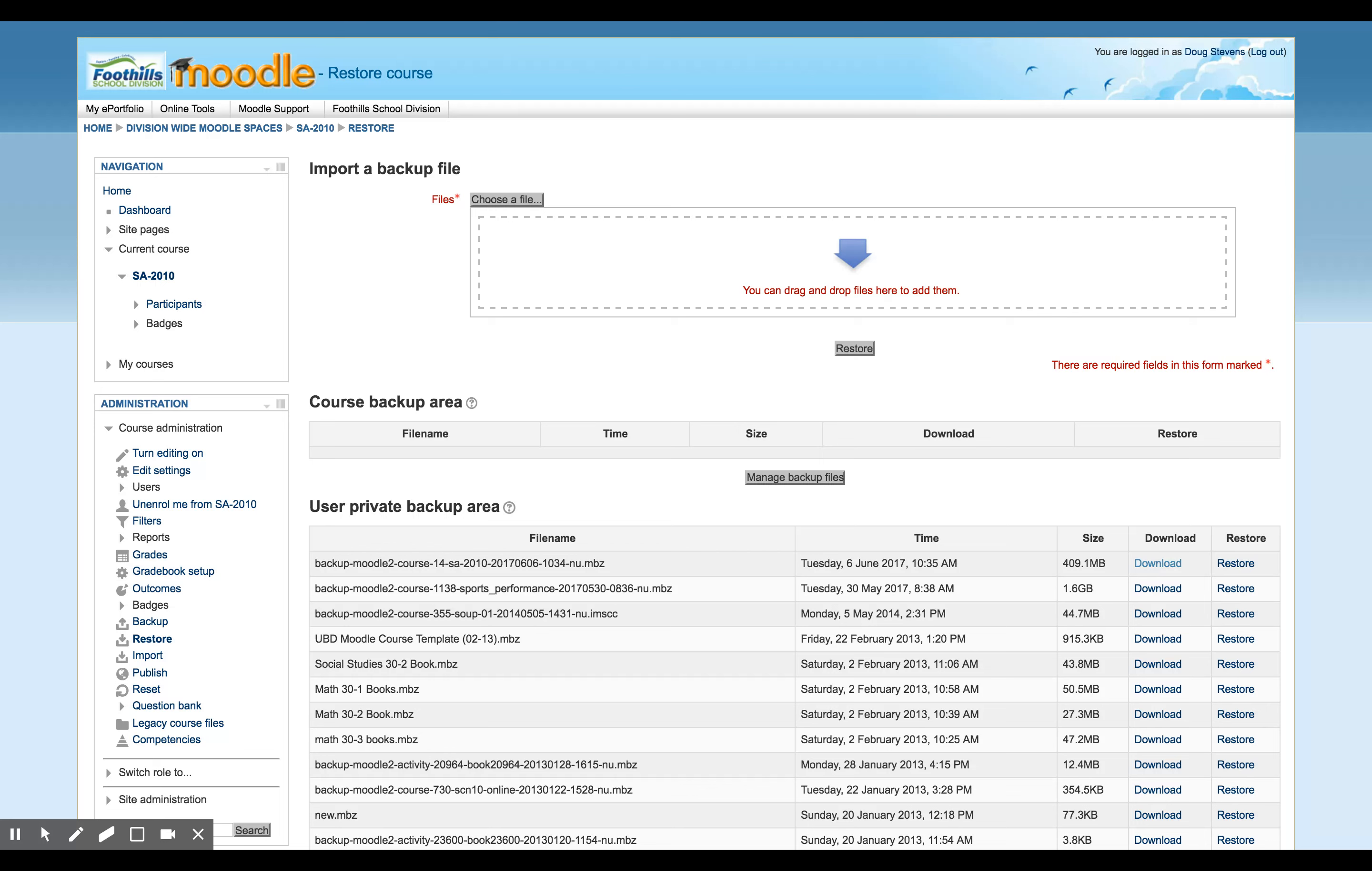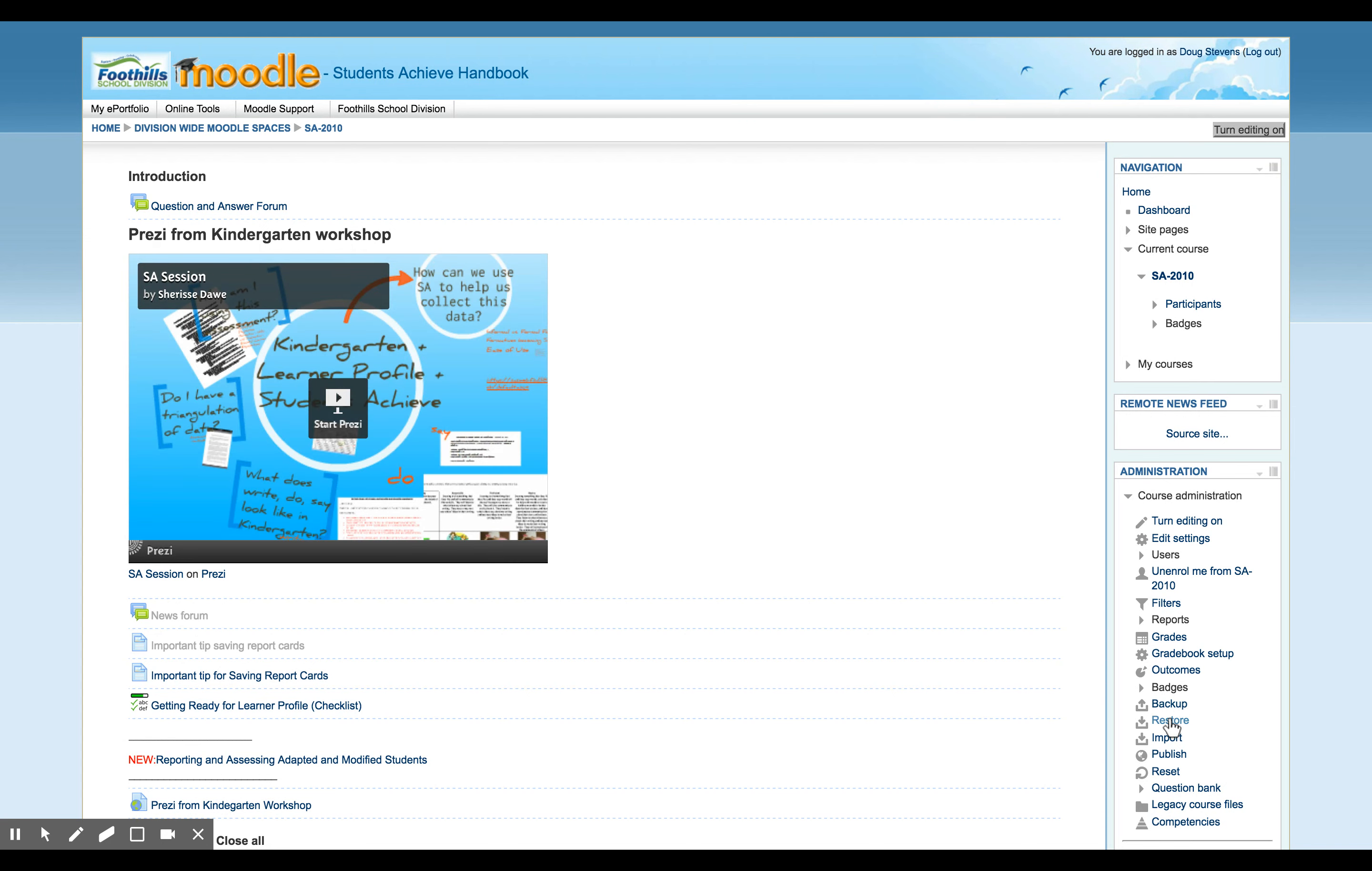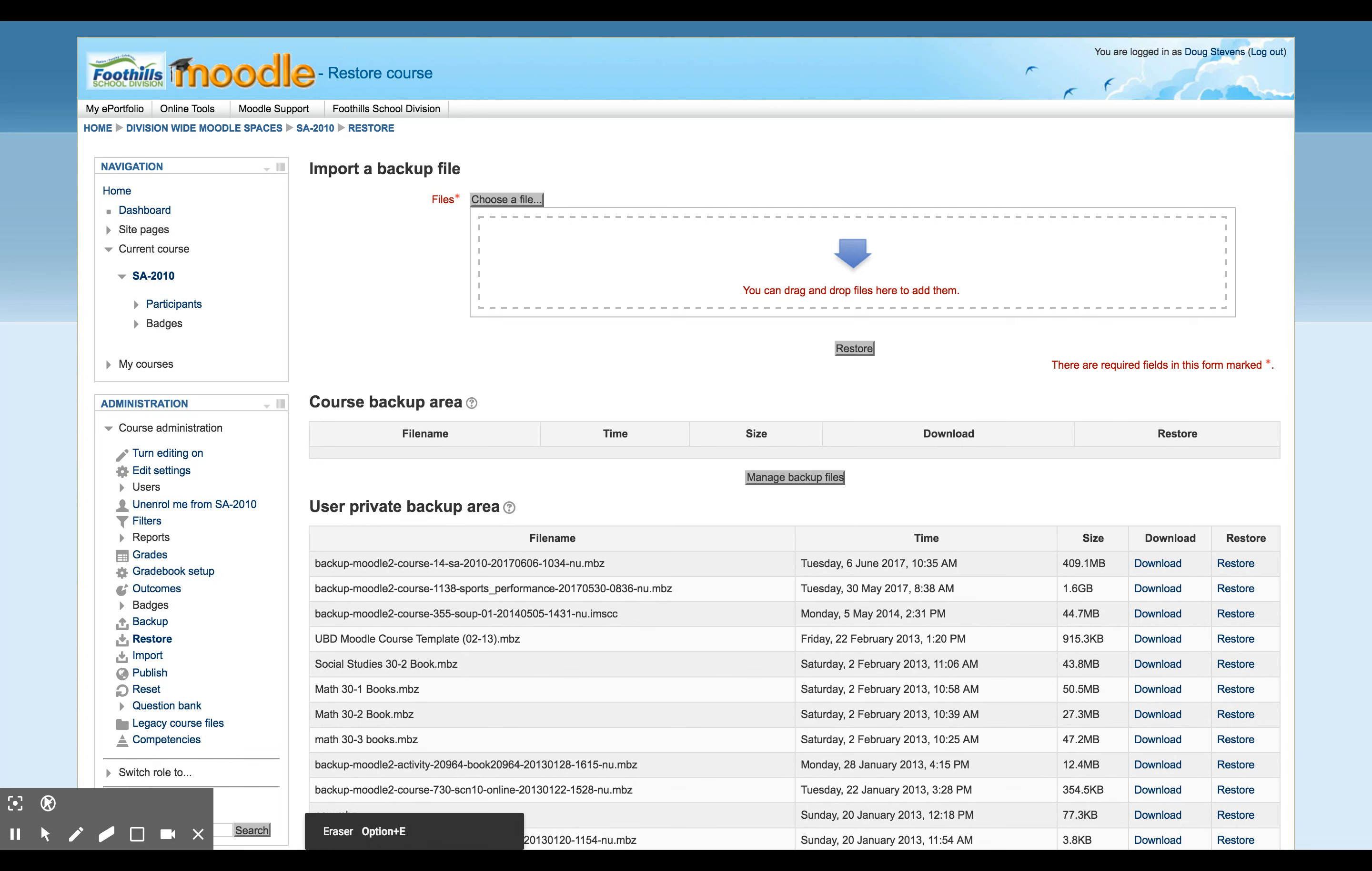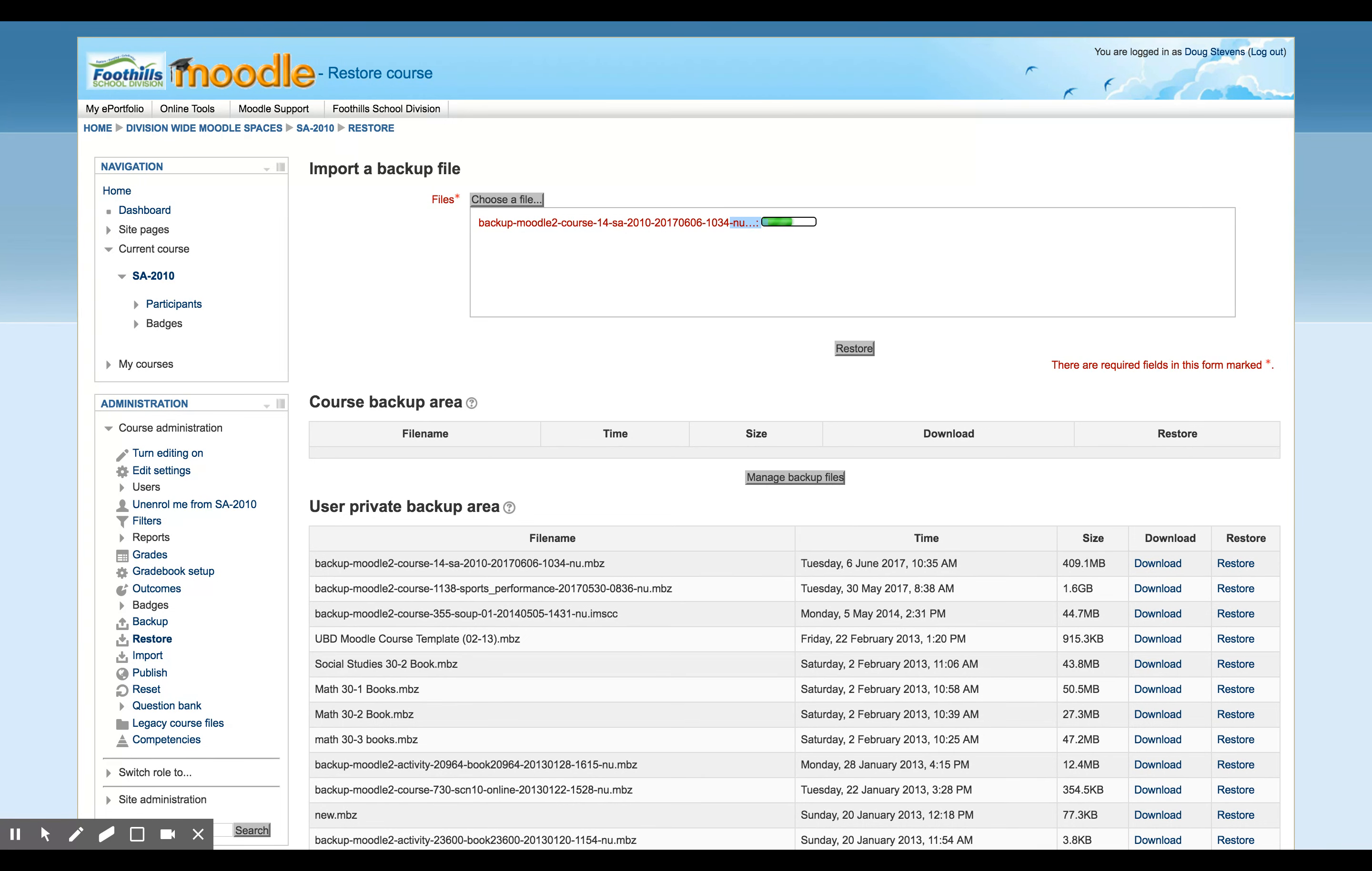When it comes time in the fall to restore that course, it's a very similar process just in reverse. You'll see on your administration panel right beside backup is restore and it'll take you back to this page. You can just drag and drop the file you just created into this box right here and it will upload. You can just go ahead and push restore and it'll ask you very similar questions just going the other direction.